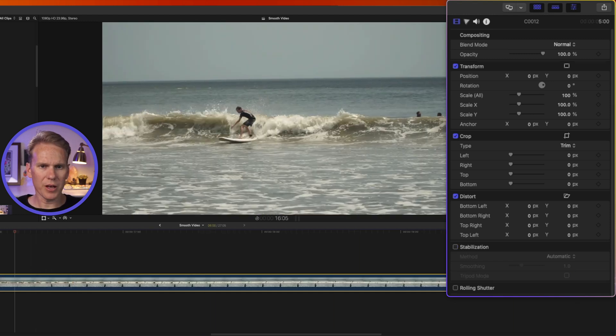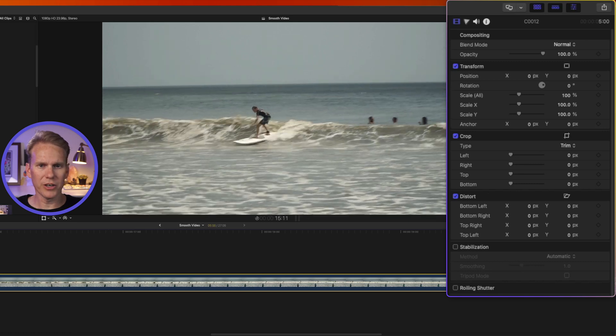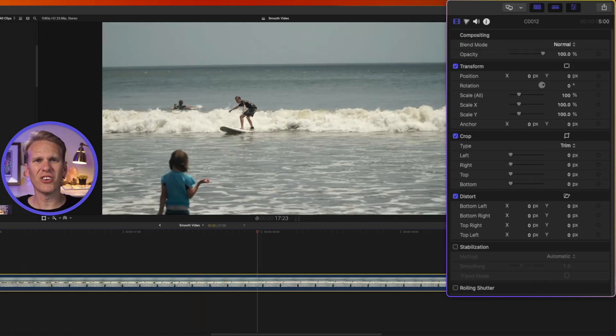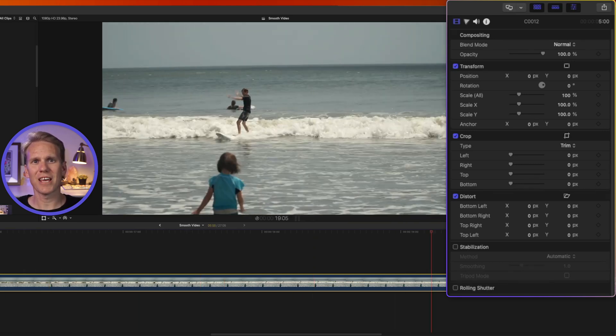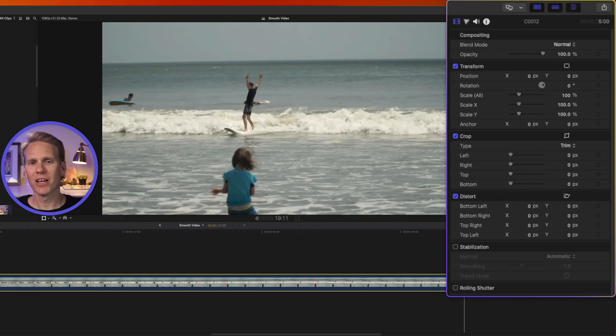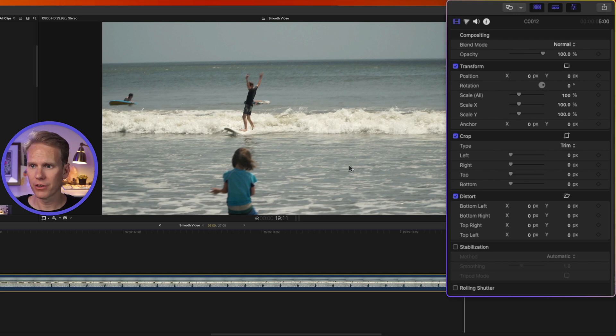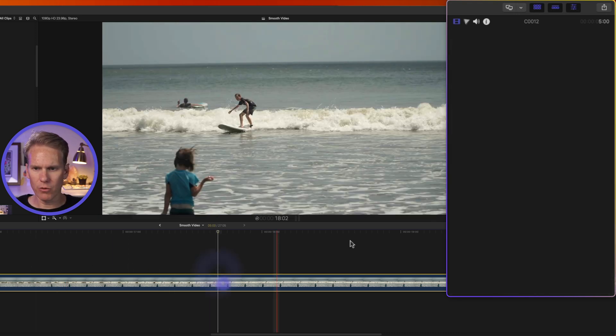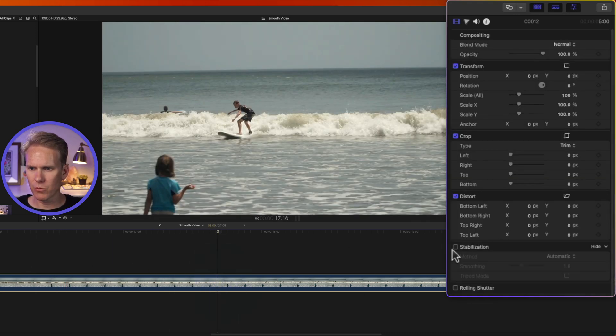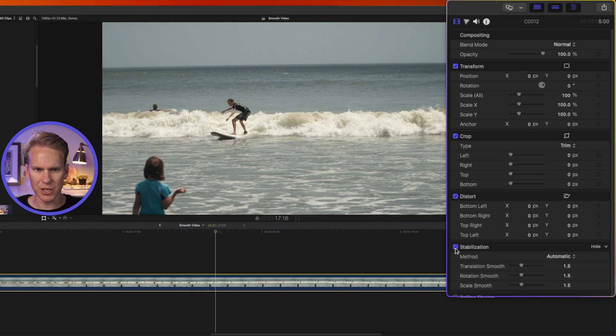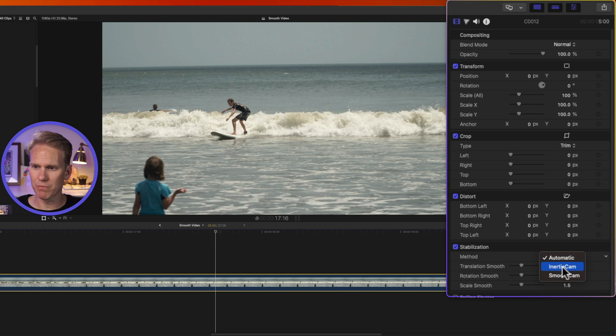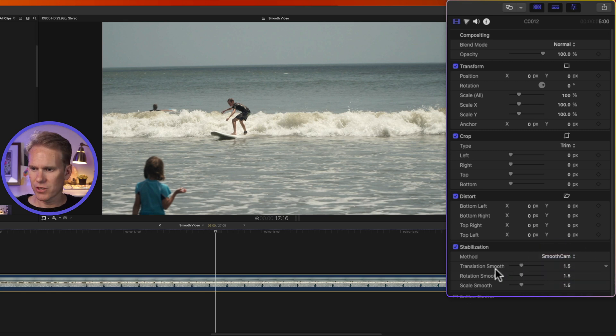All right. Here's a clip of my son learning to surf in Panama. He got good so fast and I died nearly every time trying to surf. What the heck? Anyway, we'll select our clip and we'll go to the inspector and we'll enable stabilization. Final Cut Pro will analyze it. And in this case, it has decided that smooth cam is best for this video.